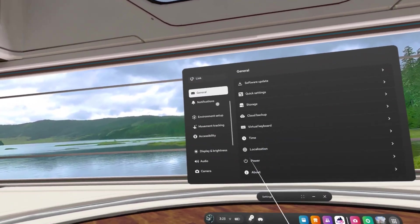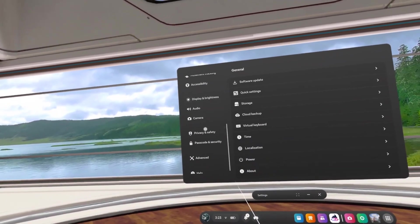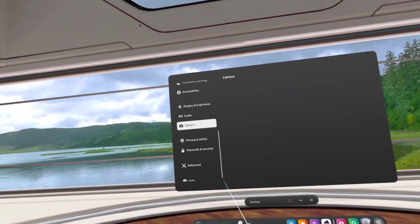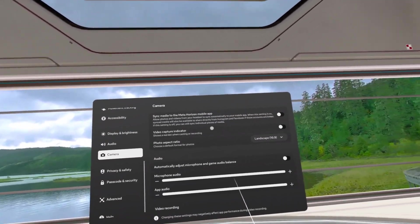The best thing to use is not OBS but instead just the base camera software that is on the Quest. Later in this video I will show you how to obtain these videos. First, go to Settings and then Camera — this is where the magic happens.